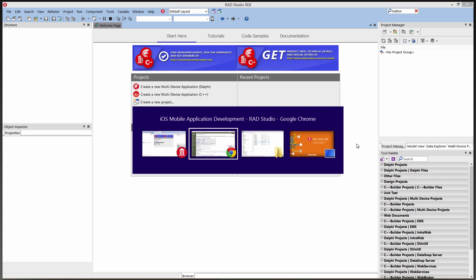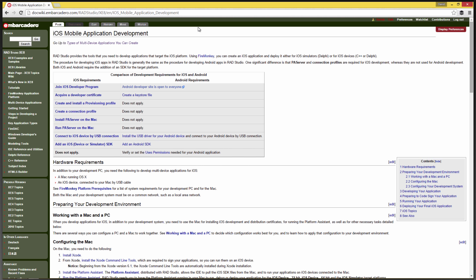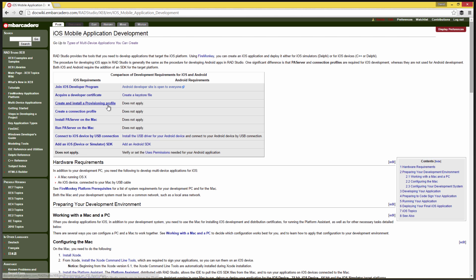Over on the doc wiki there's a page for iOS mobile application development that tells you all of the steps and things you need to do. I'm going to join the iOS developer program — I'm a member — and acquire developer certificates. I've got several developer certificates and provisioning profiles installed for my devices.